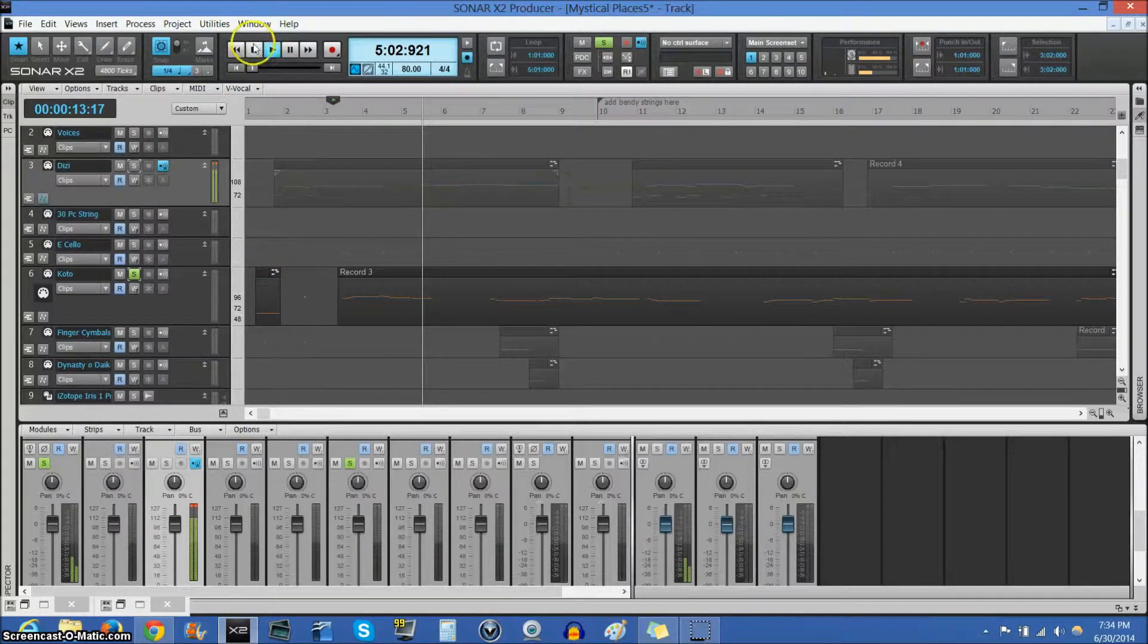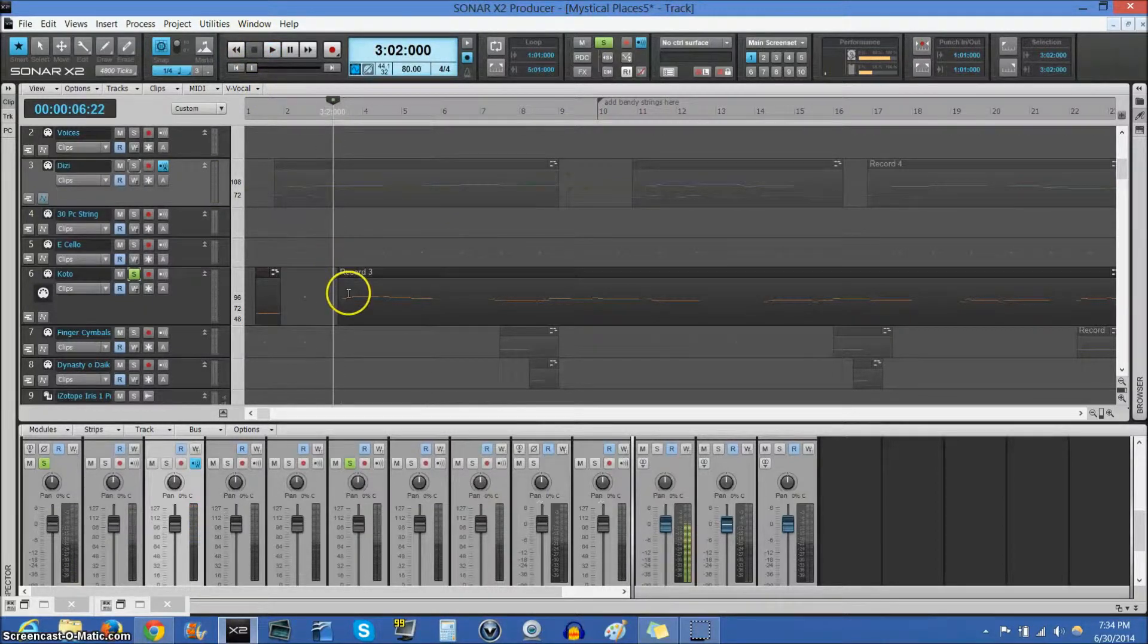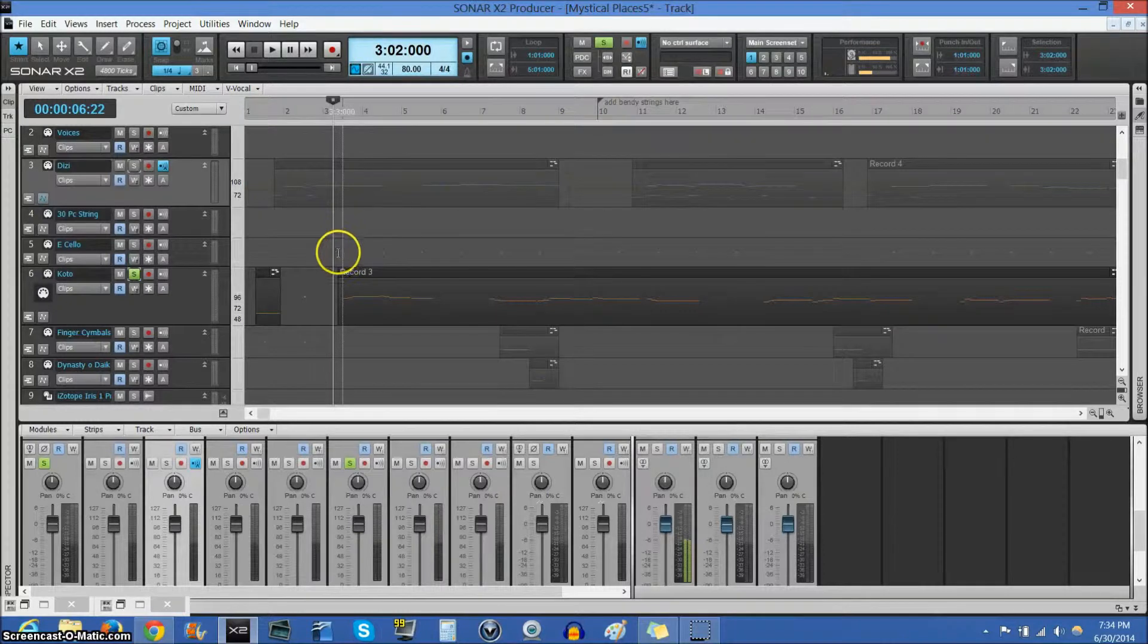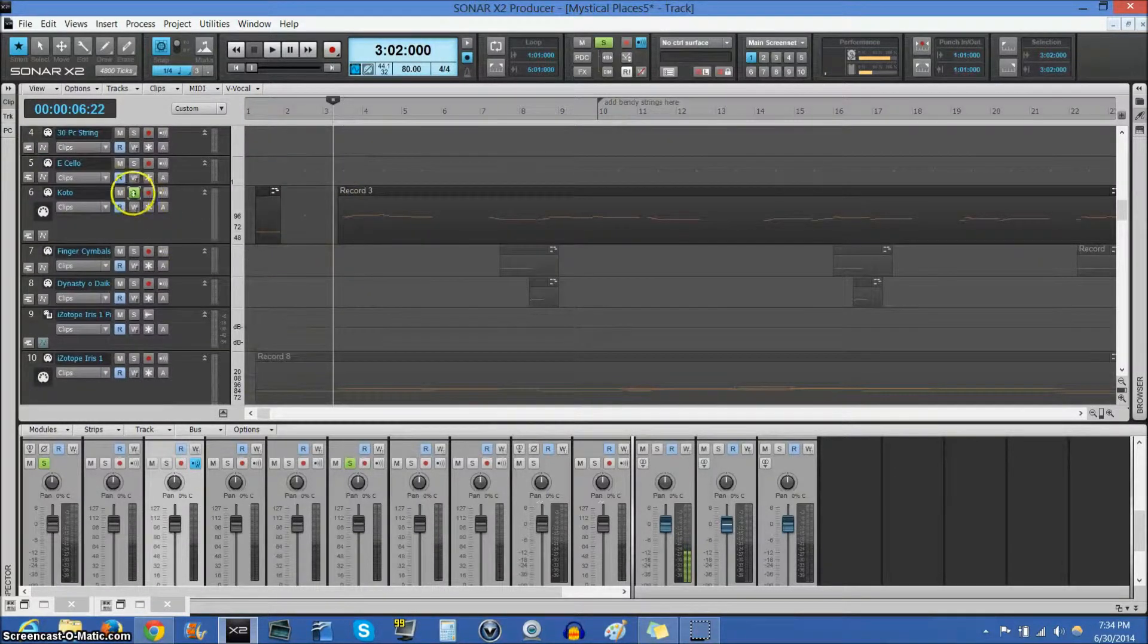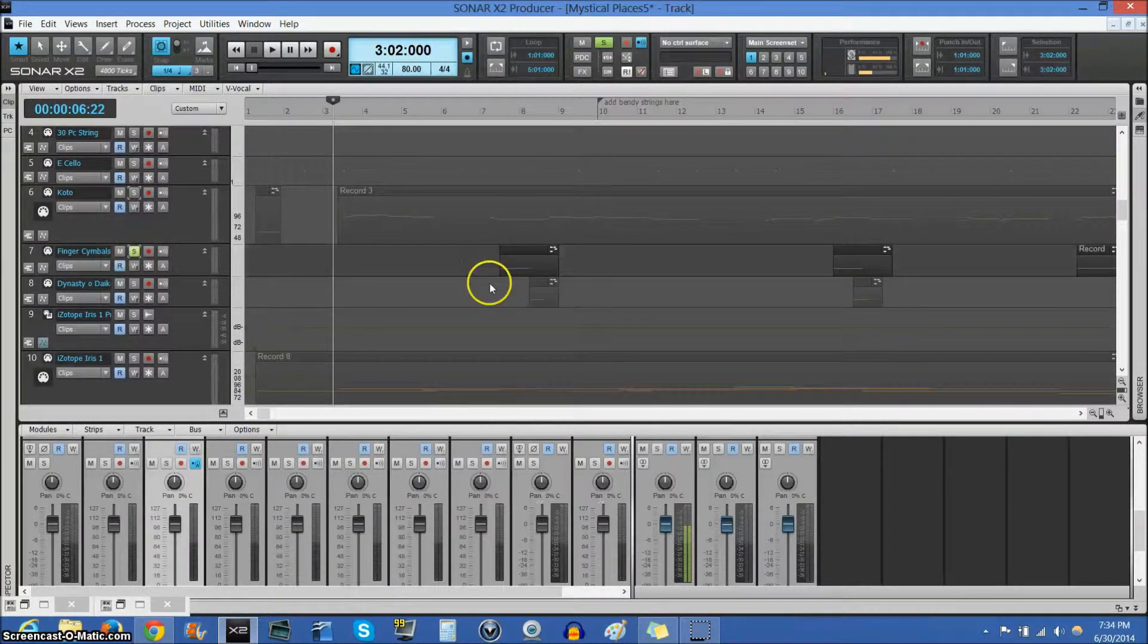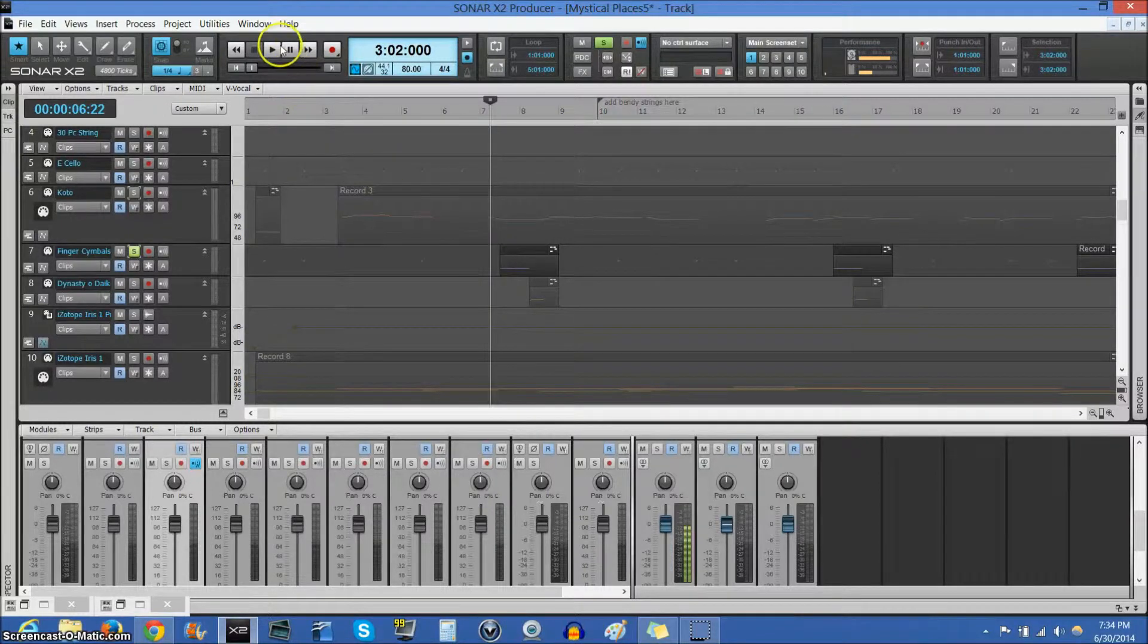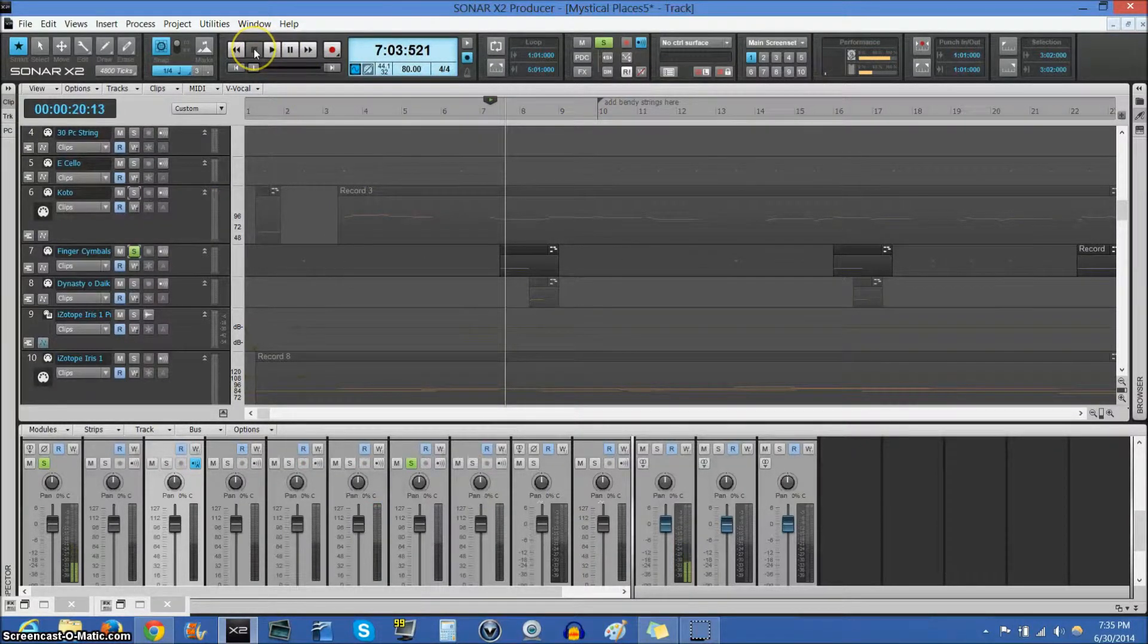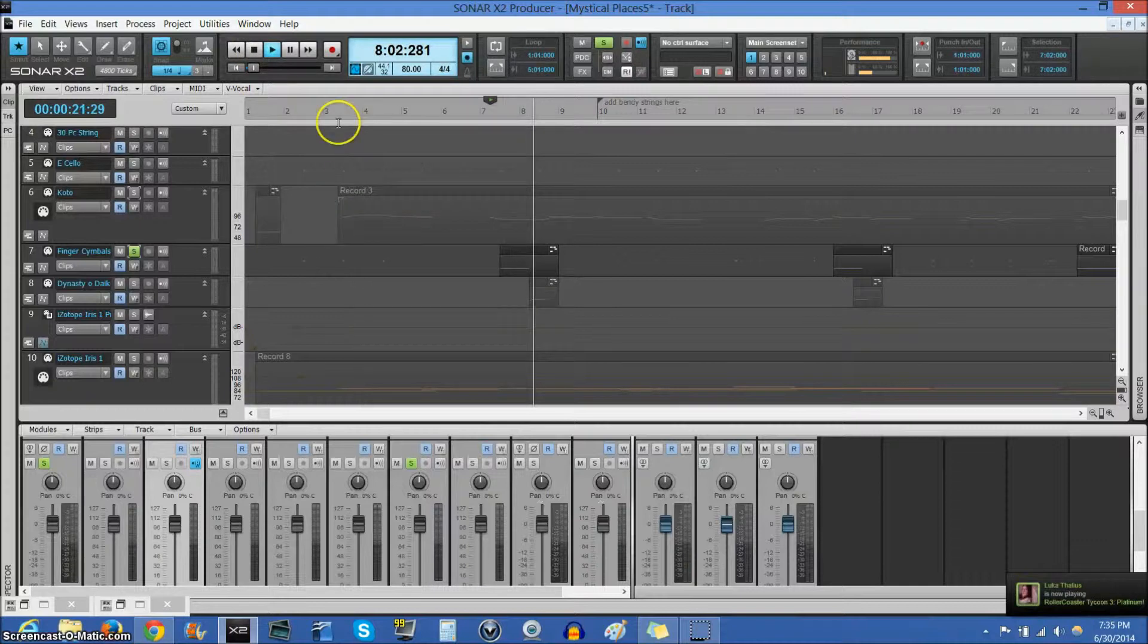And, as you could probably tell from the sample, the Koto and the Dizzy are the two more prominent instruments. And the other ones I have are the finger cymbal. Very cool.